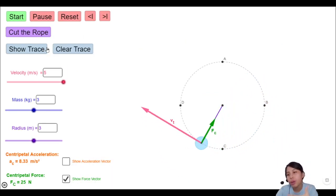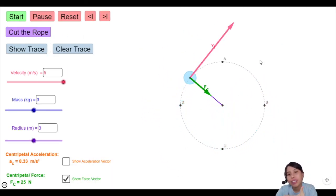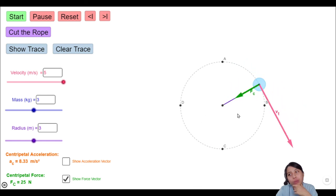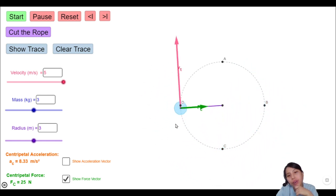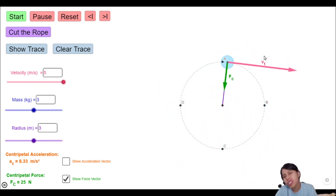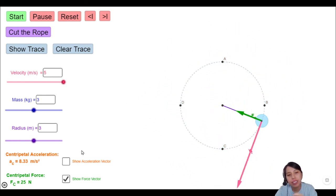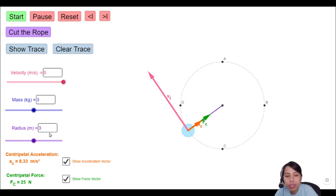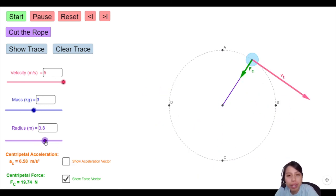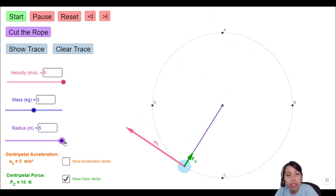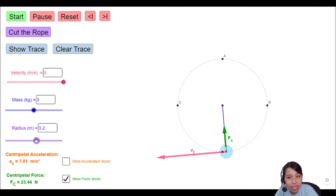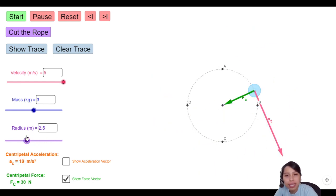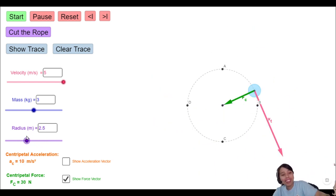Coming up next, we'll look at some basic examples of how to deal with calculations relating force, velocity, radius, and several things like that. You can go play some of these simulations and stare at it until you can see the thing moving in a circle in your head. So that's all for this video — I'll see you in the next one.